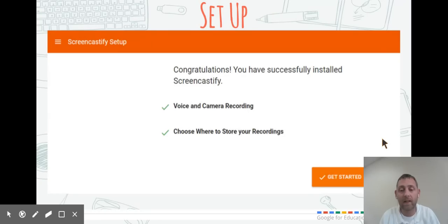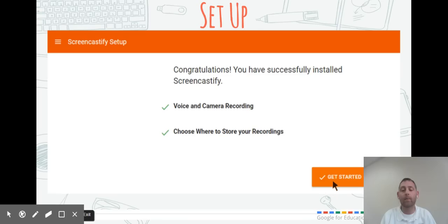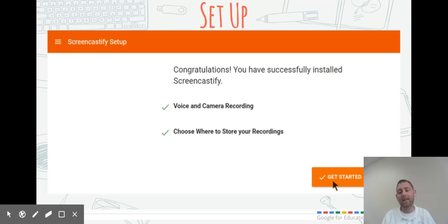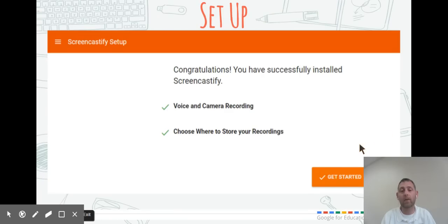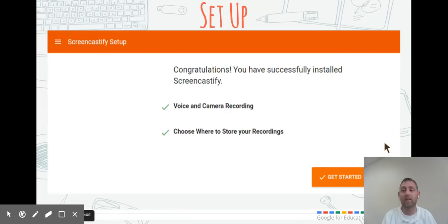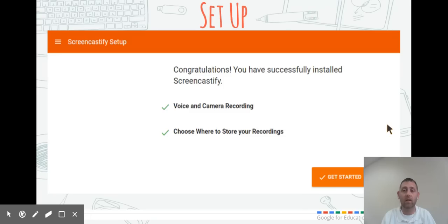After you've done that, you get a congratulations screen. You don't need to click Get Started because that will take you through a video like the one you're watching right now. At this point, you could close this tab and start Screencastify by clicking on it where your extensions show in the top right corner.